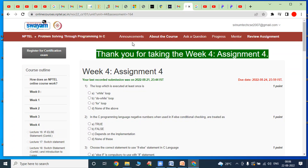Hi friends, welcome back to our YouTube channel. Today we have to discuss about NPTEL Problem Solving Through Programming in C, Week 4, Assignment 4. The due date for Week 4, Assignment 4 is 24th, 8th, 2022.